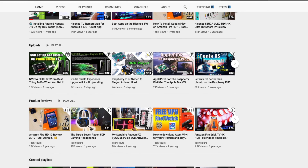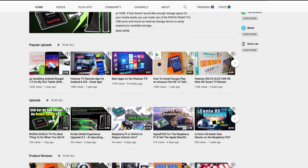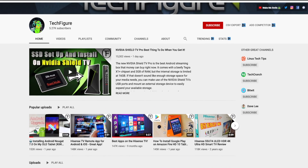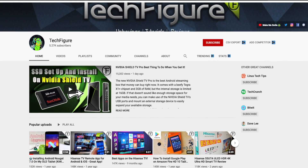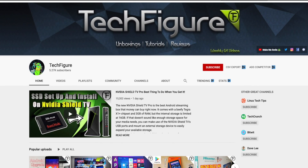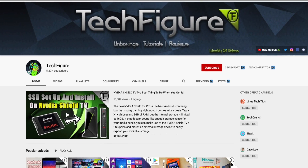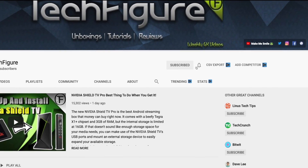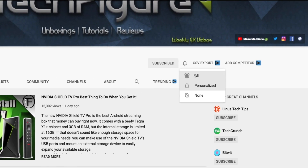If you're new to the channel and you want to stay up to date with the latest tech tutorials, reviews and unboxings — I do everything including Fire Stick, Raspberry Pi, and Android TV tips and tricks — so subscribe and hit the notification button.